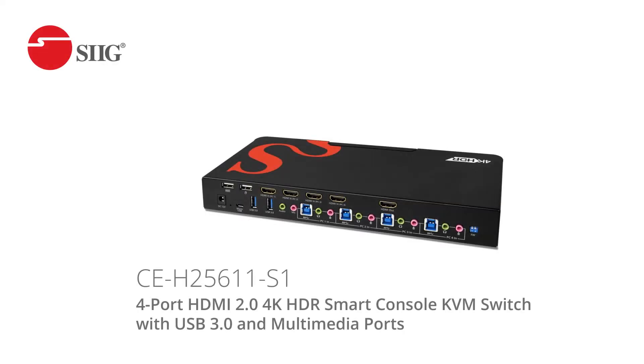Meet SIG's 4-Port HDMI 2.0 4K HDR Smart Console KVM Switch, part number CE-H25611-S1.